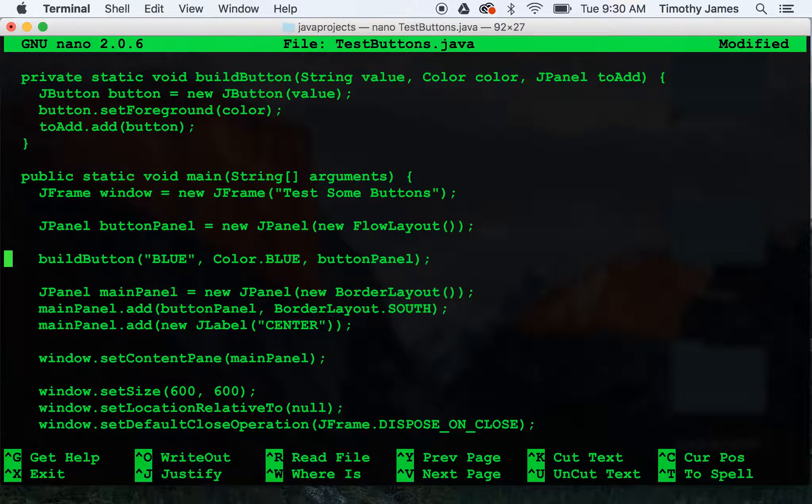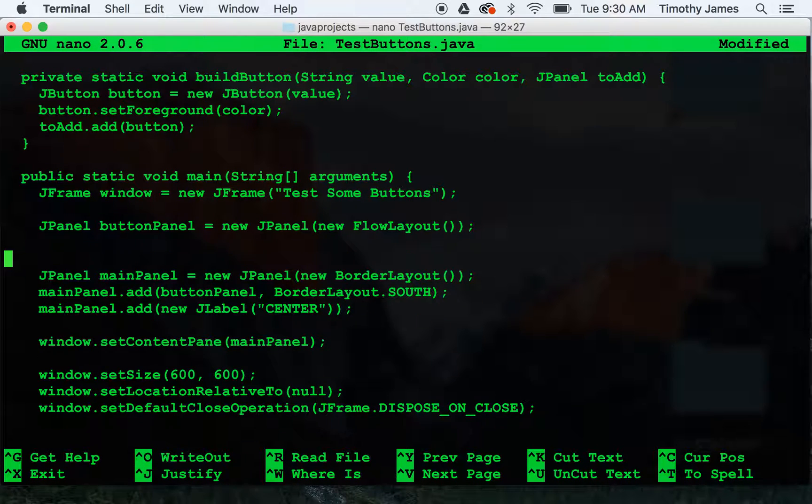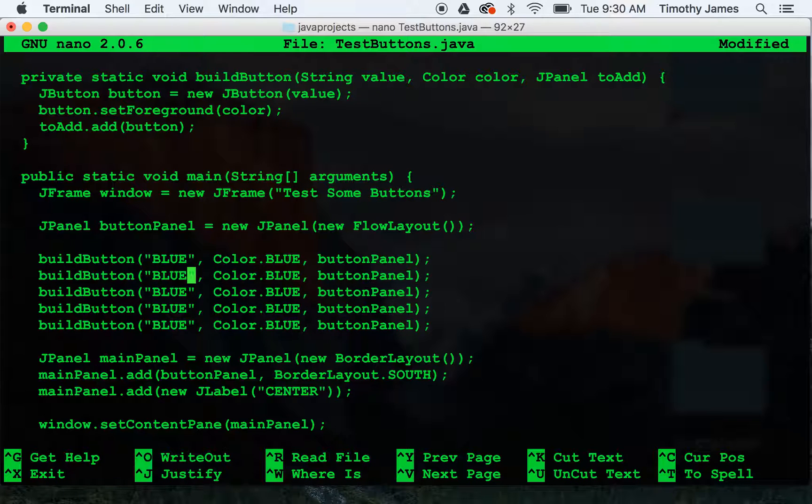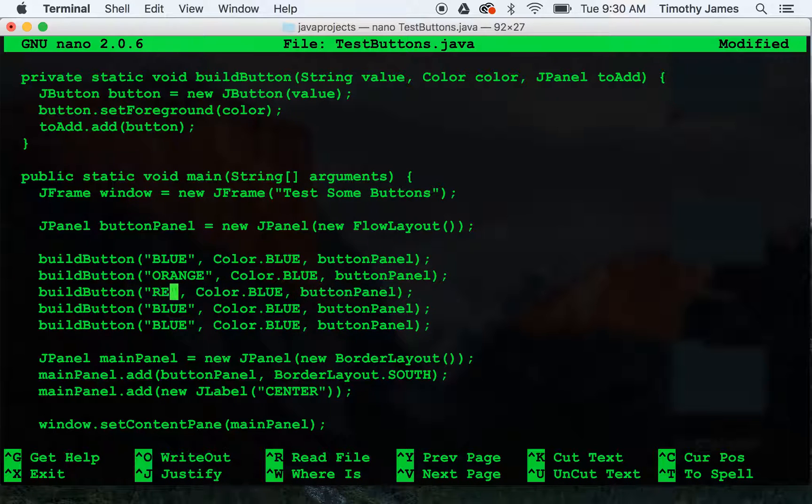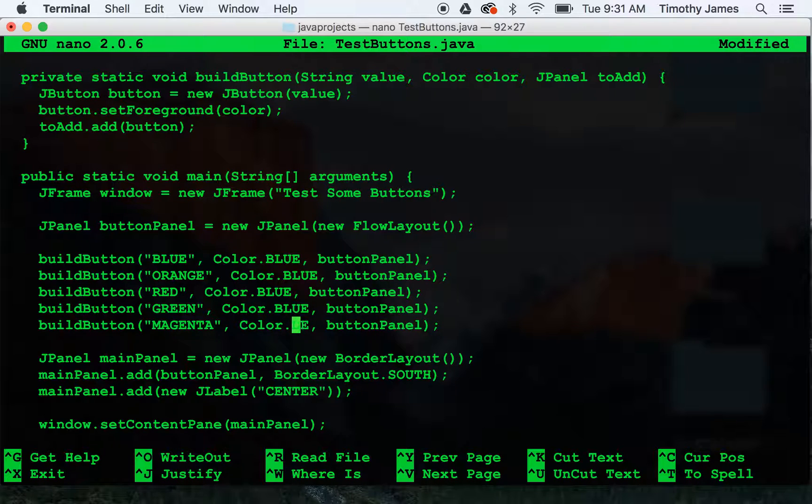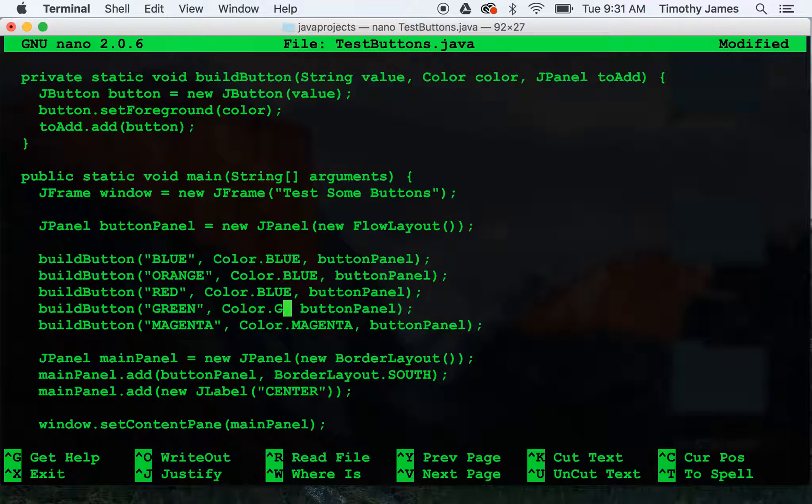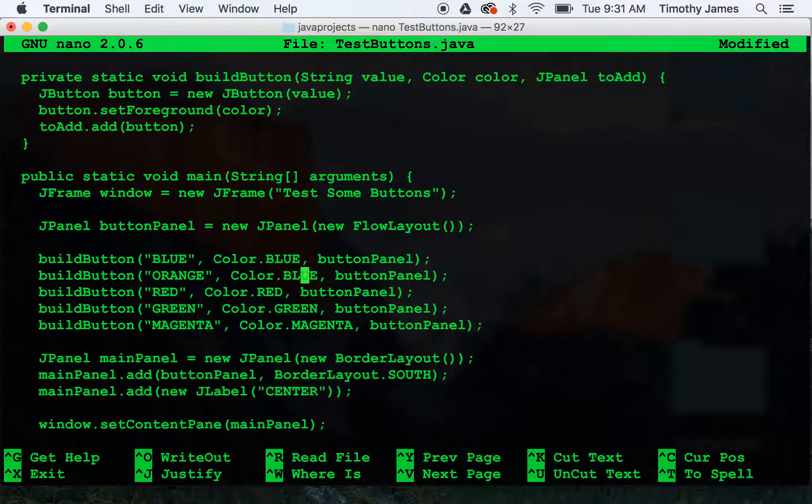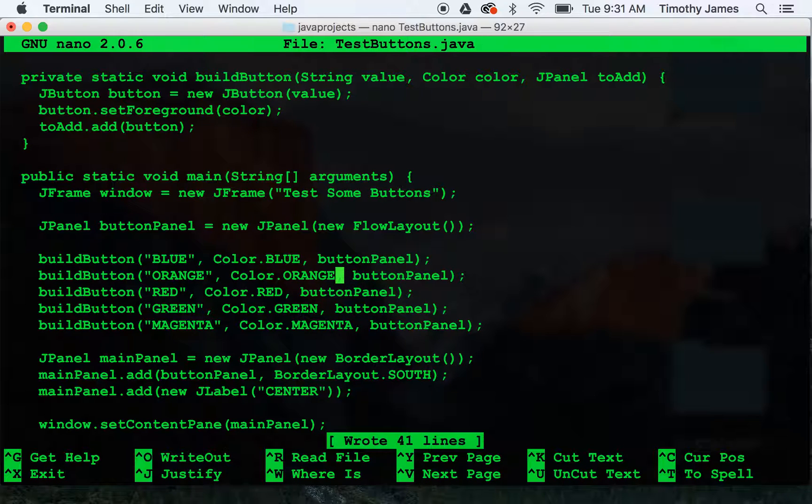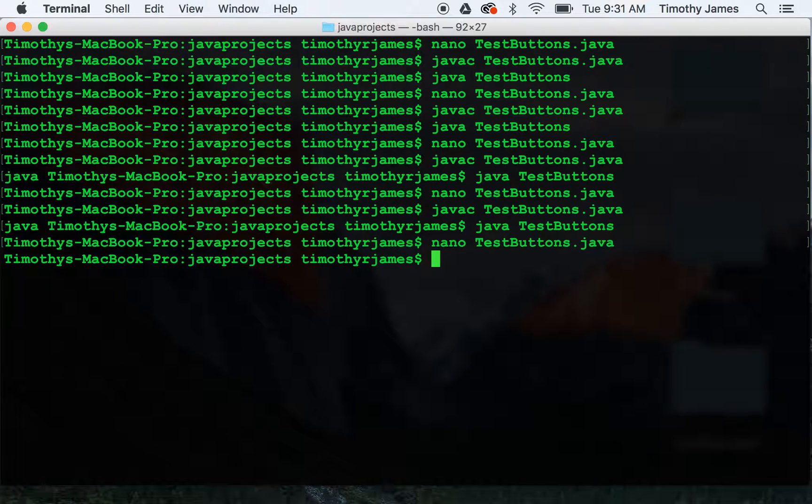If we want to add a few different buttons, we can just copy that a few times. And we'll use orange and red and green and magenta. We'll change our colors too. Now we should have five buttons each with different colors. And it was much simpler than writing the 15 lines that would be necessary to do this.